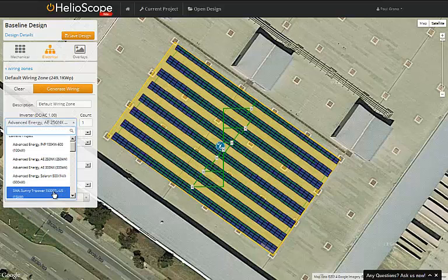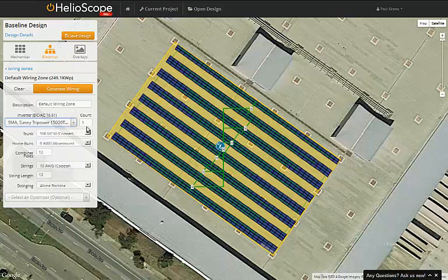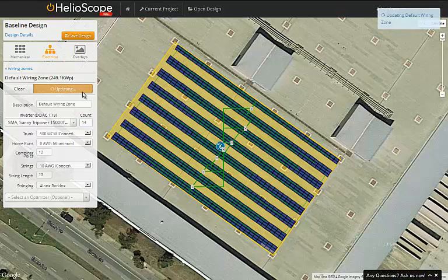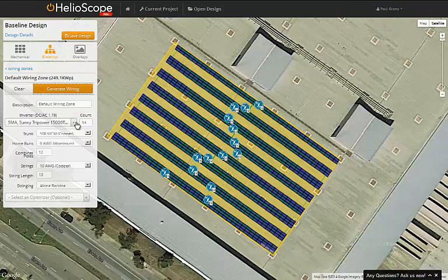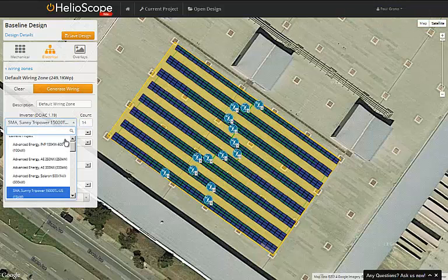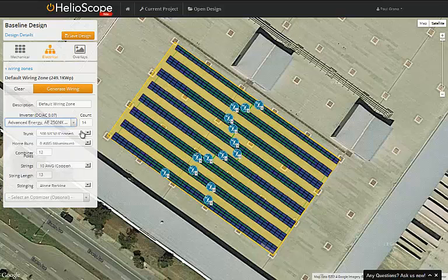Finally, I adjust the inverter, switching from a central to a string inverter. Notice that I can change the quantity, and the DC to AC ratio changes automatically. The string inverters are drawn on the map, and note that of course we don't need any combiner boxes.